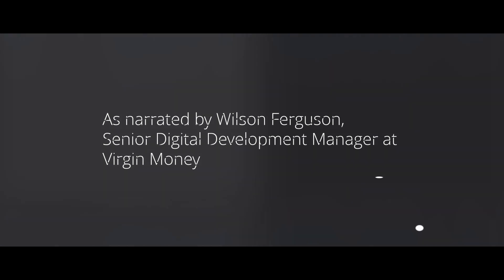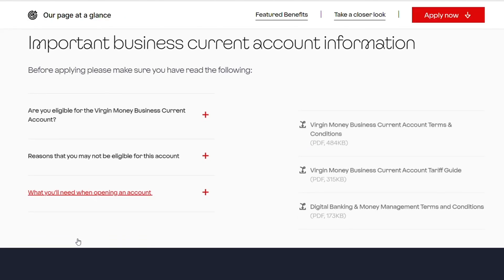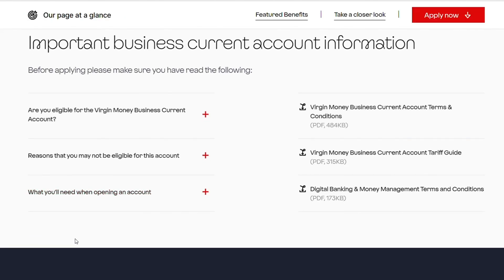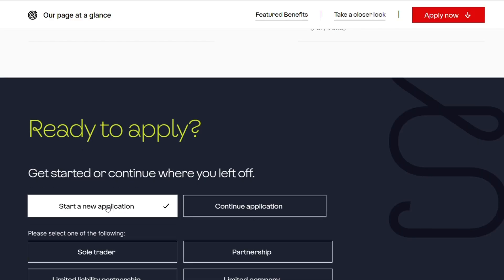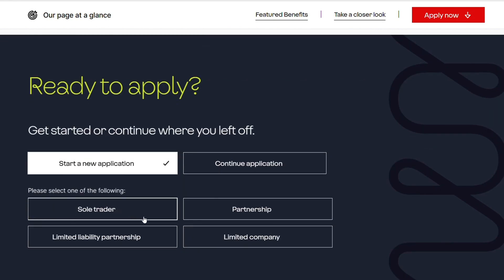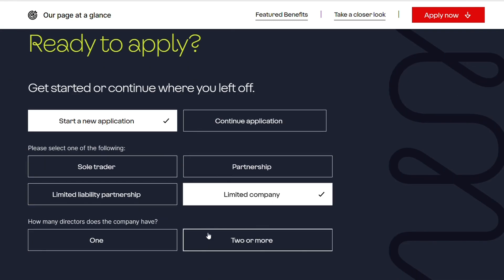We're going to take you through a step-by-step demo of how a business customer would apply for a business account with Virgin Money. They'd land on the website, click the get started button, and we'd move the customer to select what type of business customer they are. In this scenario we are going to be starting a new application as a limited company with a single director and one individual.